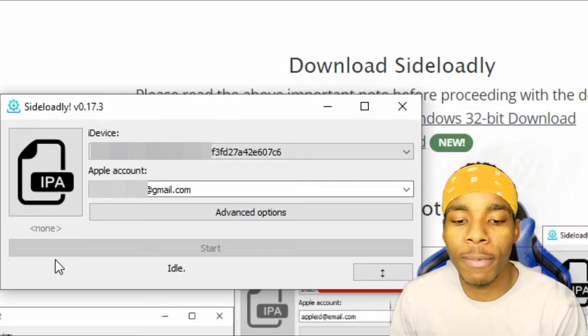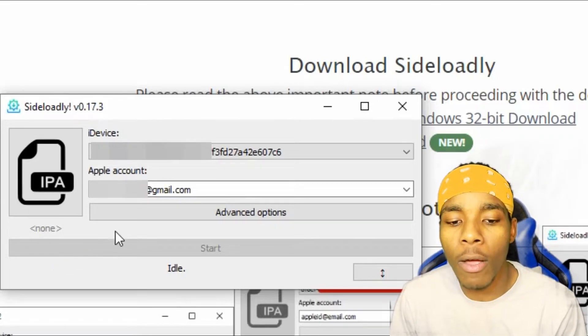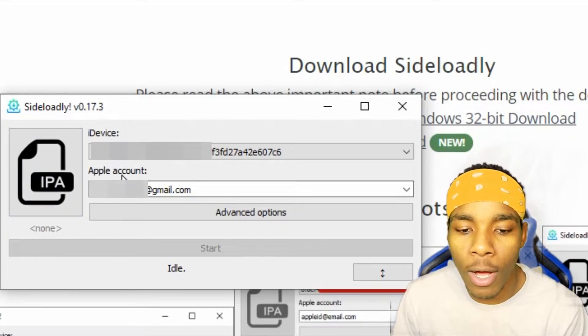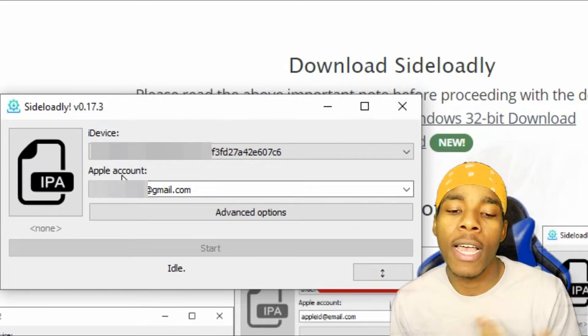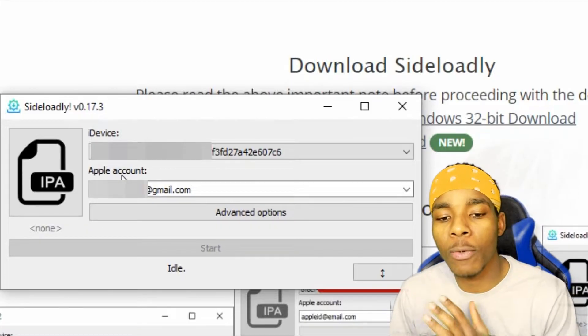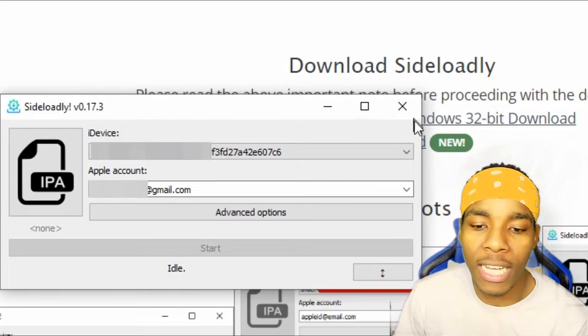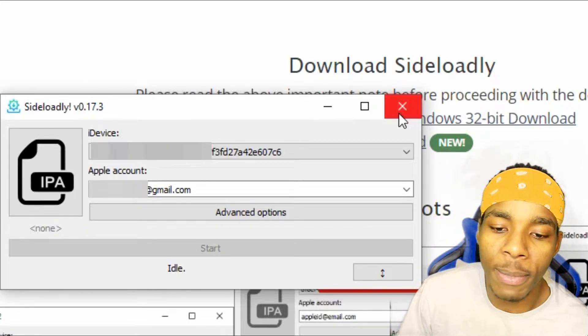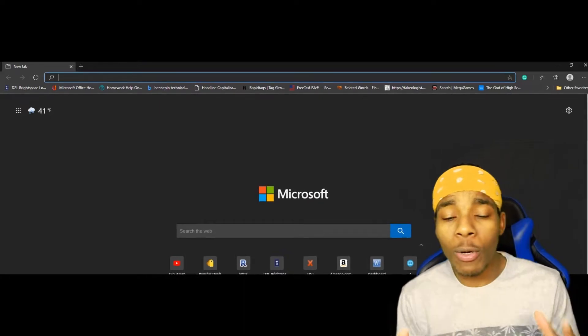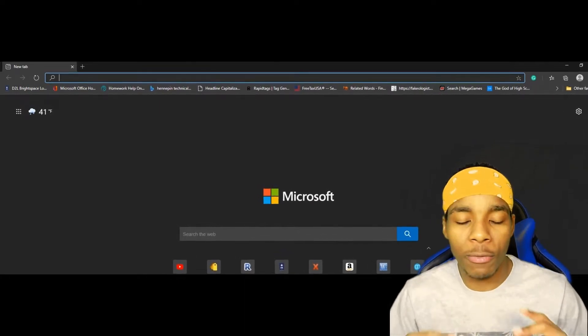Once your device is connected, log into your Apple account in SideloadLy — it can be any account you want. Once you've done that, exit out of that screen.